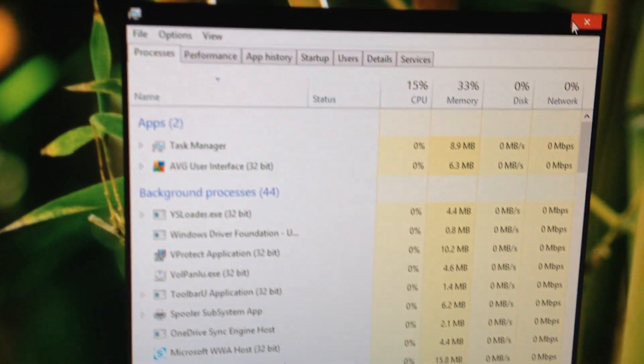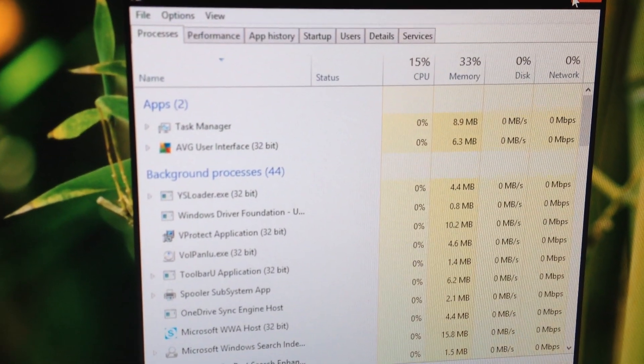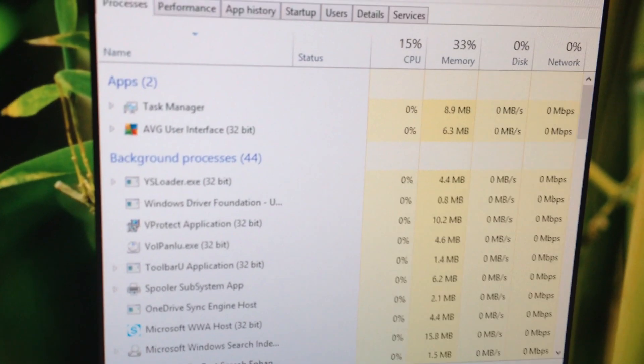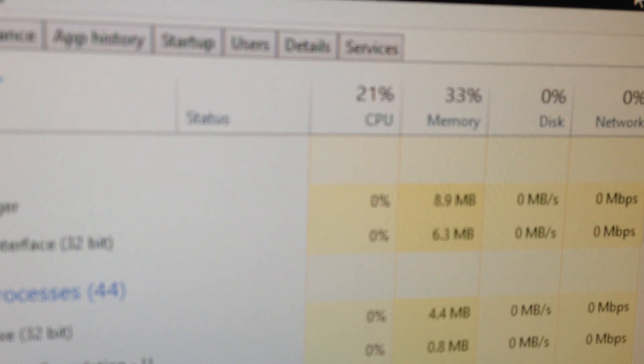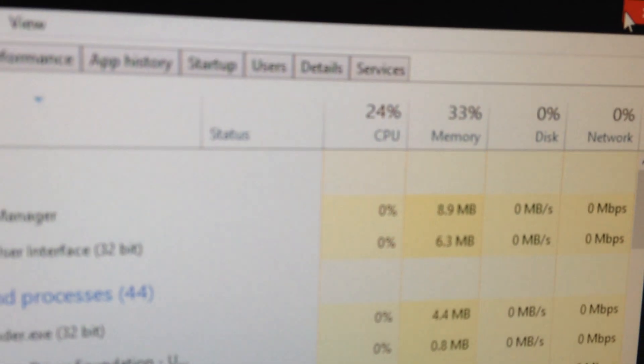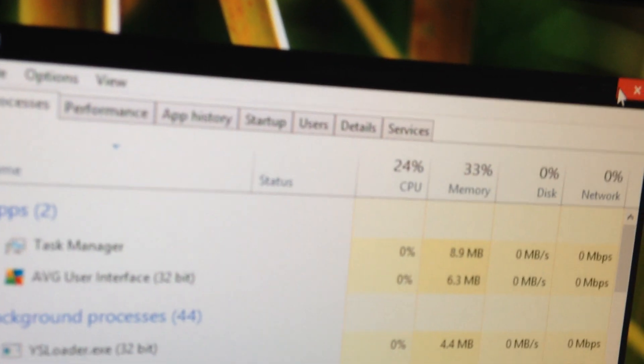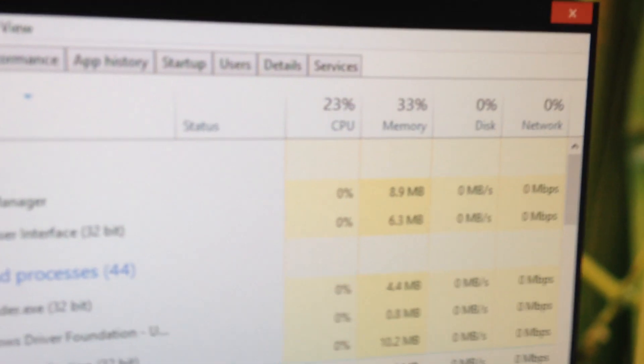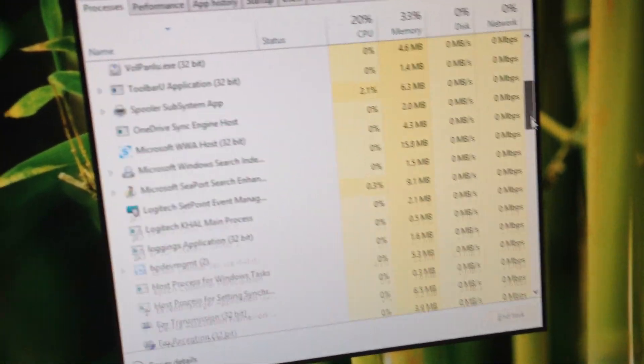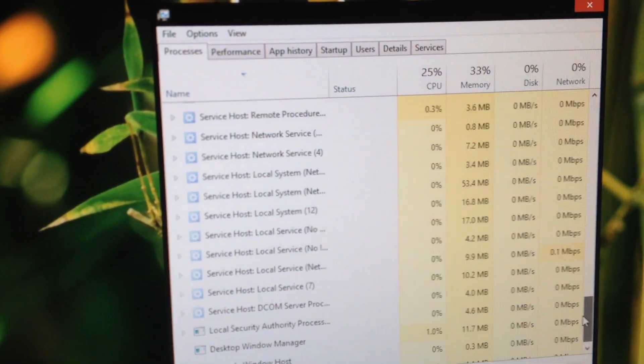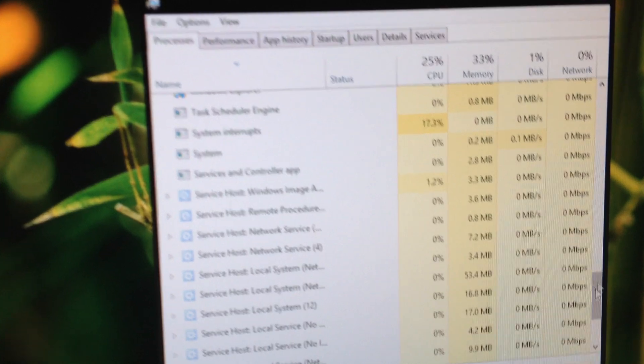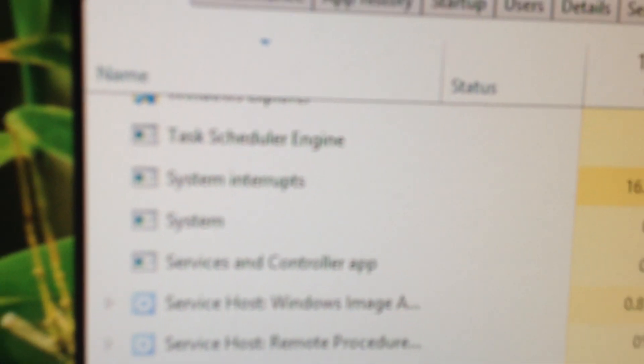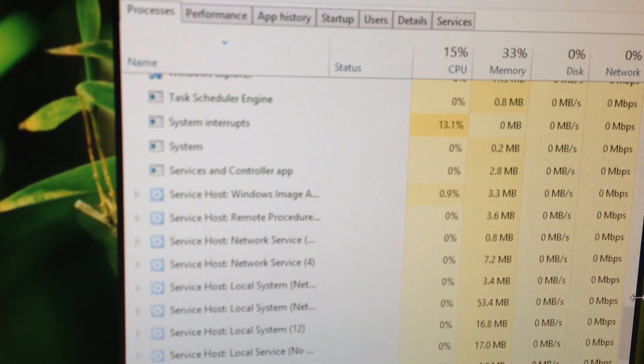It's got a quad core AMD Phenom 2 processor. And constantly my CPU is running at about 15% to 25% due to system interrupts, which you see right here. System interrupts constantly.